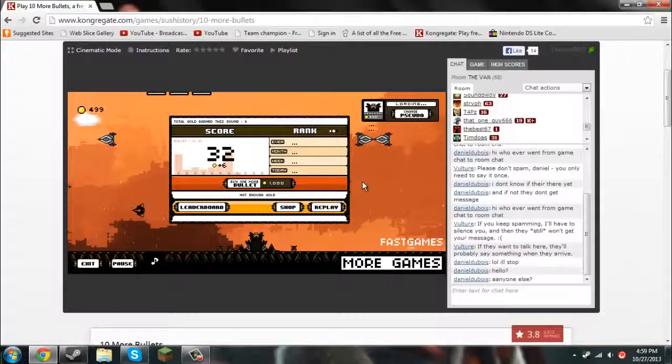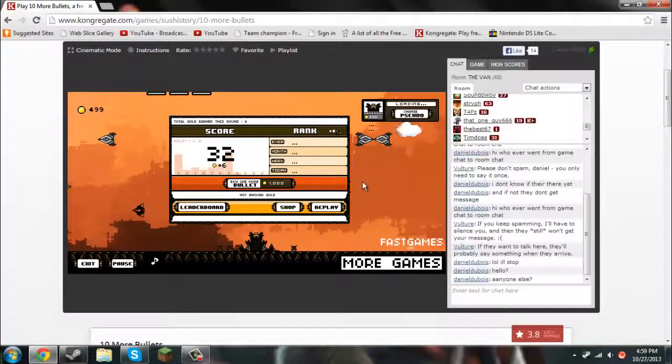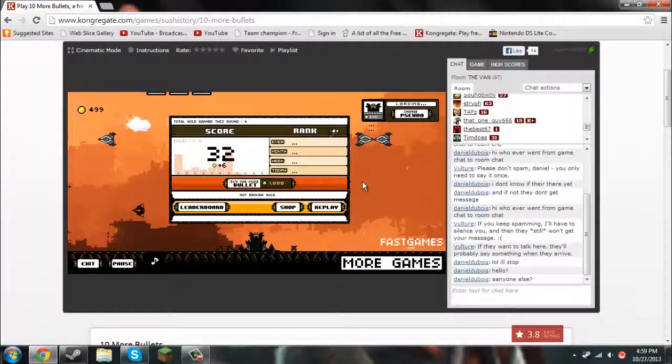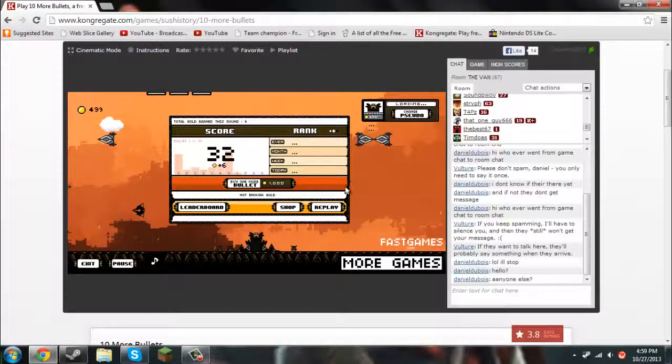Welcome to this channel where I play 10 More Bullets. This is a game that I will link in the description, and it's pretty fun, and I'll be showing you how to play it.